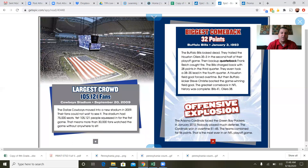Largest crowd: 105,121 fans, Cowboys Stadium, September 20th, 2009. The Dallas Cowboys moved into a new stadium in 2009, and their fans could not wait to see it. The stadium had 75,000 seats, yet 105,121 people squeezed in for the first game — meaning more than 30,000 fans watched without anywhere to even sit.